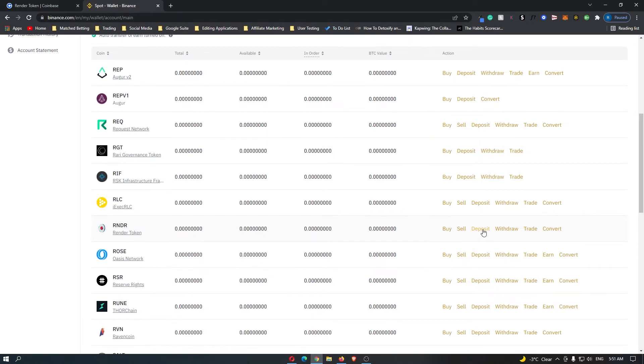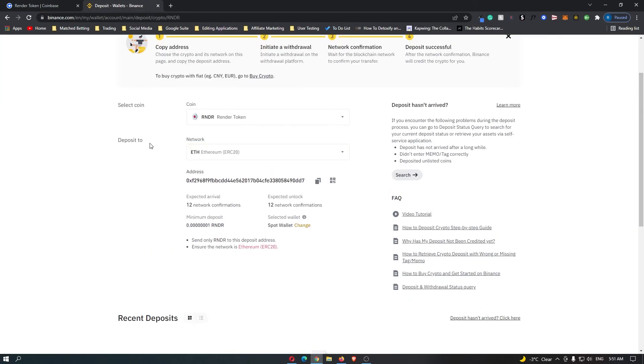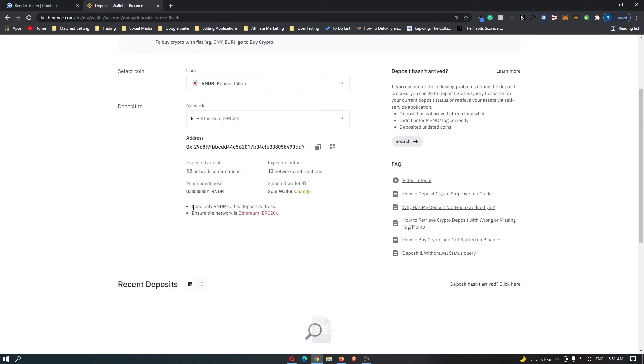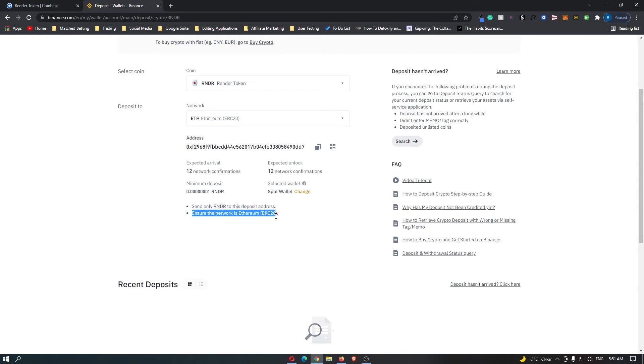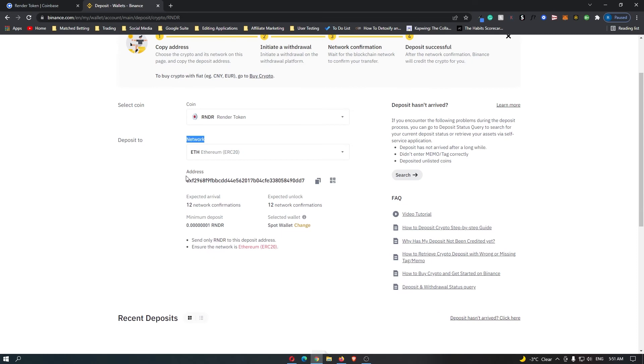So click on Deposit next to the token that you would like. And now it's going to ask which network you would like to confirm this to. And then down here it says Send Only Render to this deposit address and ensure the network is Ethereum ERC20. So you can see that the coin is Render, the network is the Ethereum ERC20 and then down here we have the address.